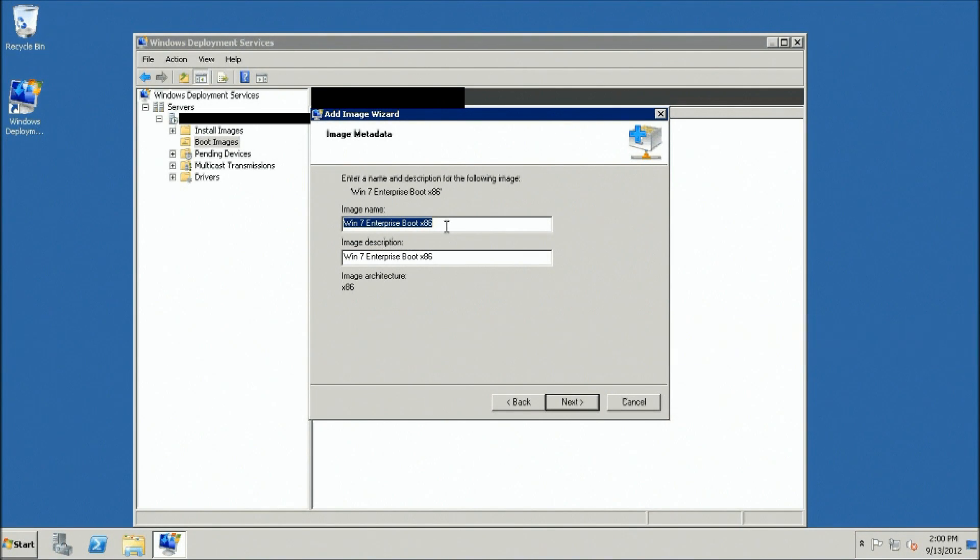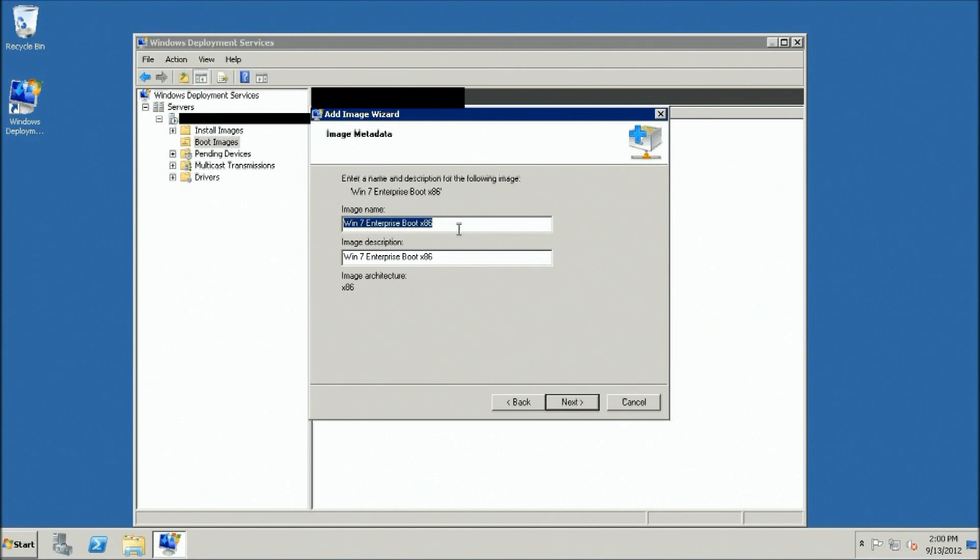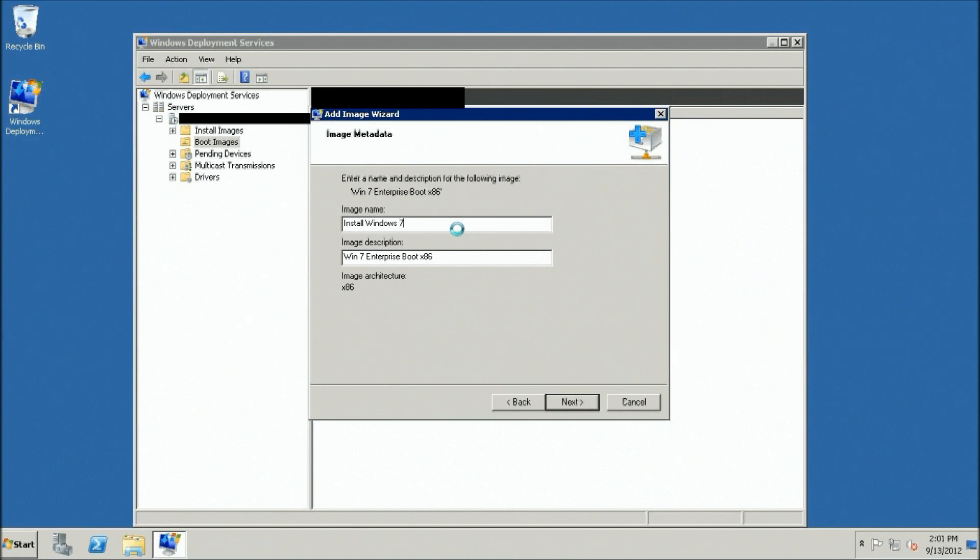Click Next. Name the image Microsoft Windows 7 Setup X86 or whatever version you're using, and do the same for the description.